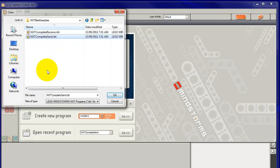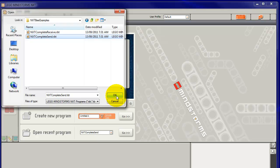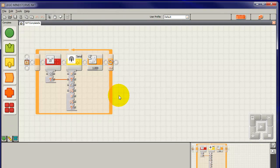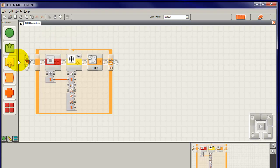And this one at the bottom, we left click on that, nxt.completesend.rbt, that's the one we want. Click on OK and we get this program. This is the one that we've downloaded from Dexter Industries website.